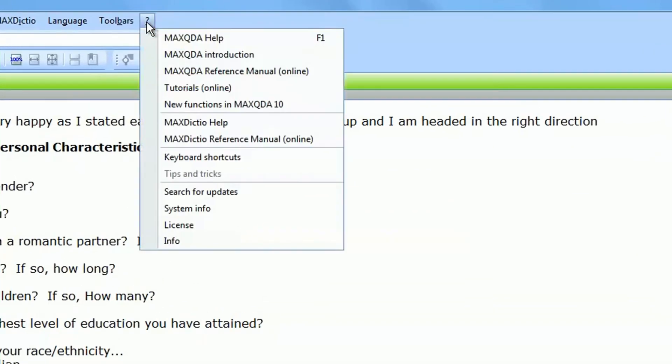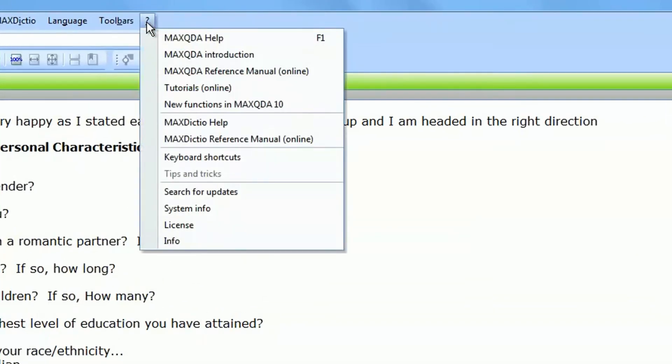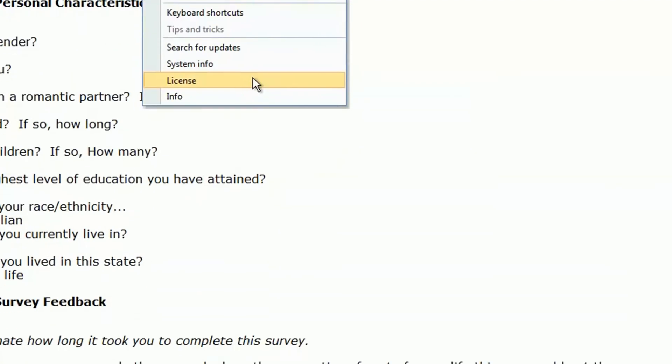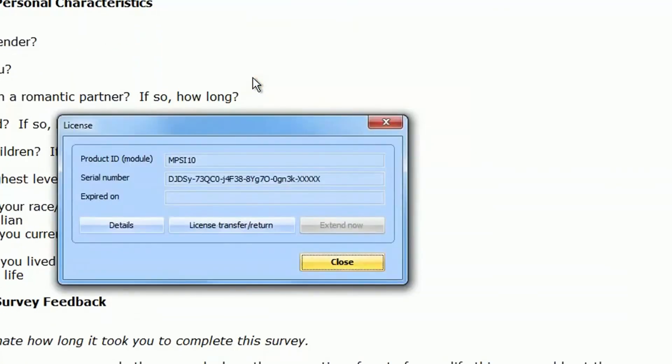In MaxQDA, open the question mark menu and choose license. In the opened window, you can see your product ID and serial number.